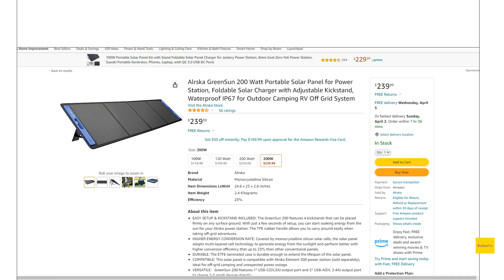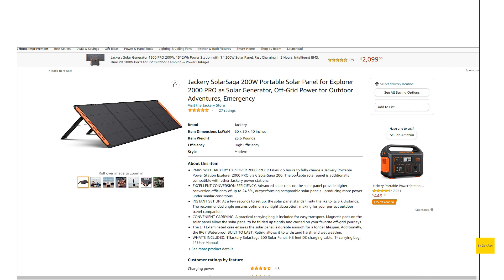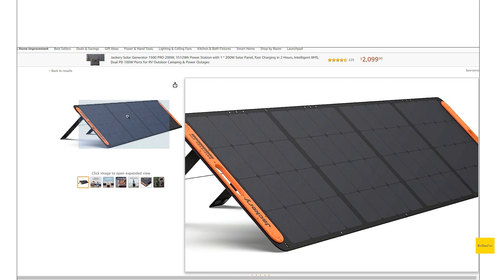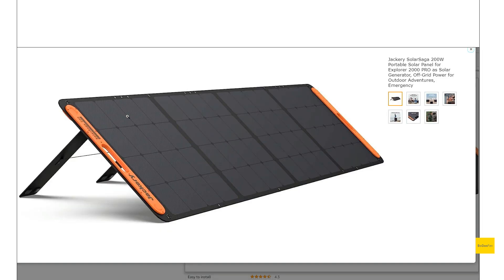Just taking a quick look at this Ouska GreenSun 200W Portable Solar Panel. This is the first one I've seen that's been like a direct copy of what Jackery's done with their solar panels.